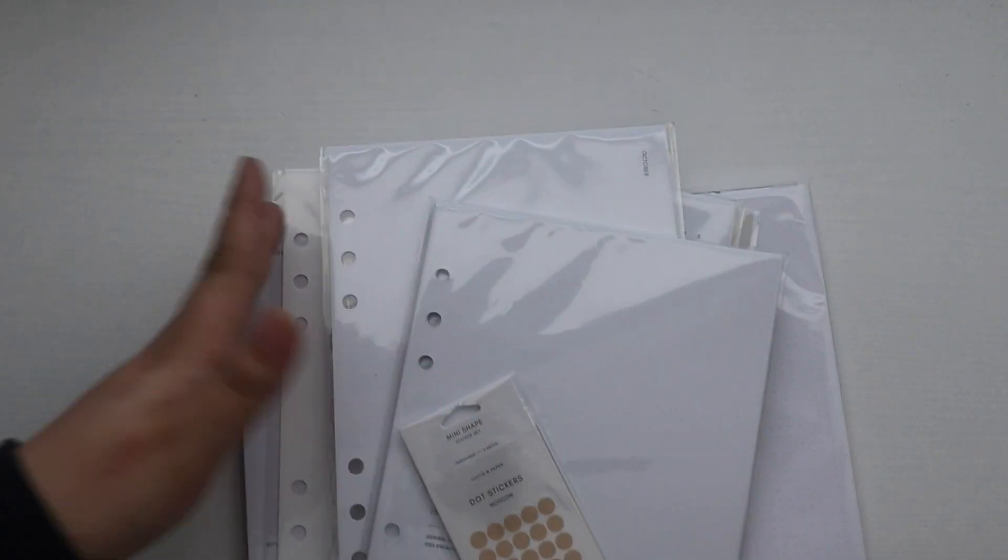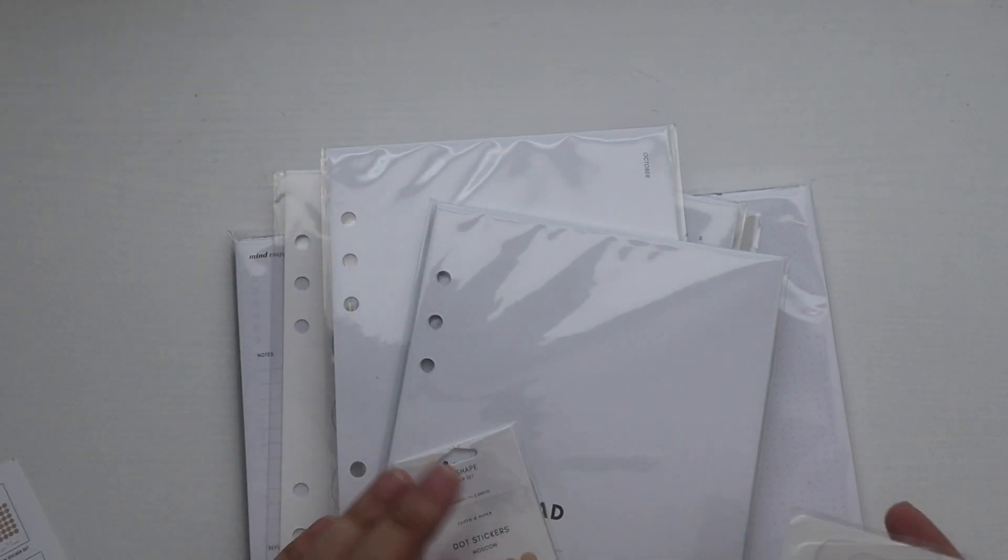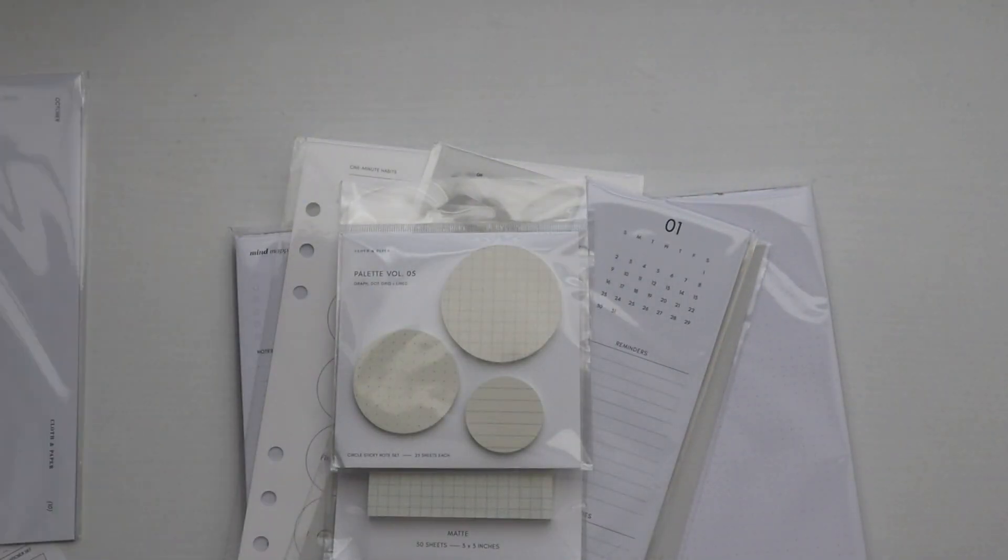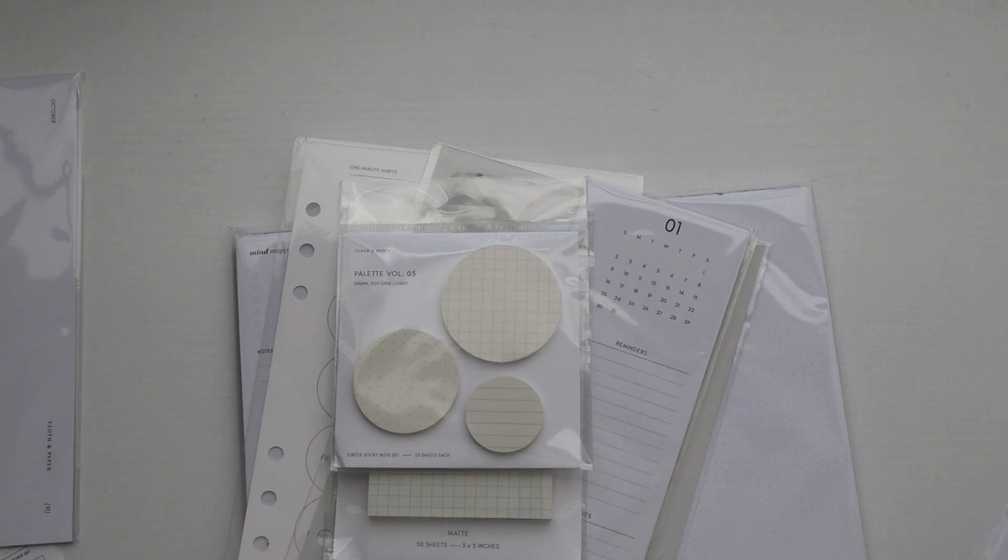And then that is everything inside of the box. So I think I'm going to keep the October horizontal weekly inserts, and then I think I'm going to de-stash the rest of the box because I just, the entire theme, and like I don't, for me I just don't like the theme of the box.